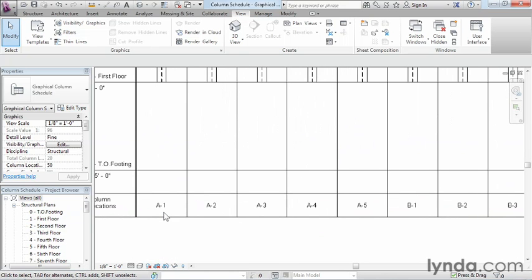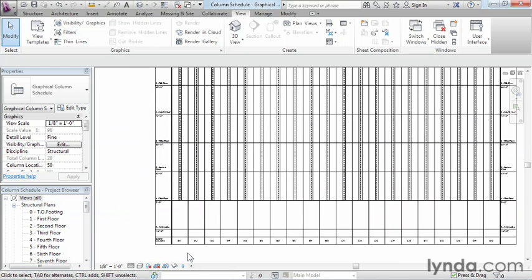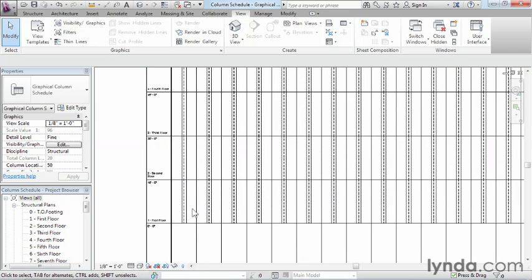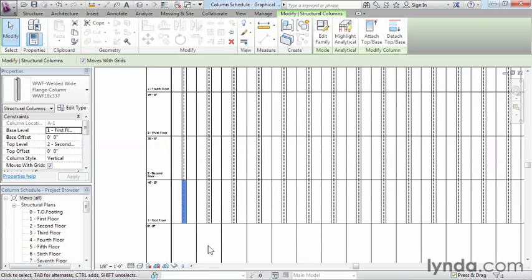If I zoom down here, we can see the columns for A-1, A-2, A-3. If they sit at that column location, they're going to show up on the list. And if you select on any of these columns, you'll see the properties related to that specific column over here under Properties.